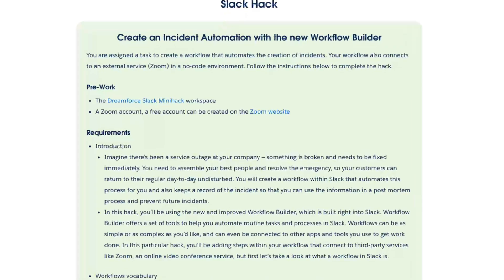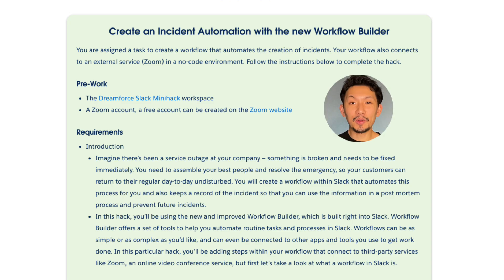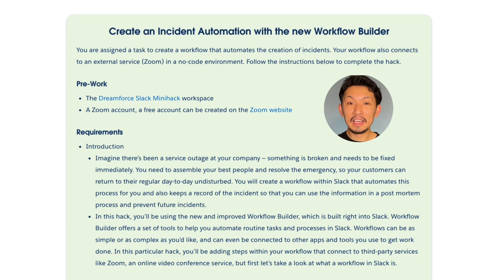Let's take a look at the requirements for the 'Create an Instant Automation with the New Workflow Builder' mini hack. At your company, you notice that there's a lot of repetitive steps that happen whenever an incident occurs — creating a channel, inviting the right people, creating a Zoom room, etc. You've been assigned the task to create an automation to streamline the process, and since you heard about Slack workflows during Dreamforce, you've decided that Slack workflows are the best fit.